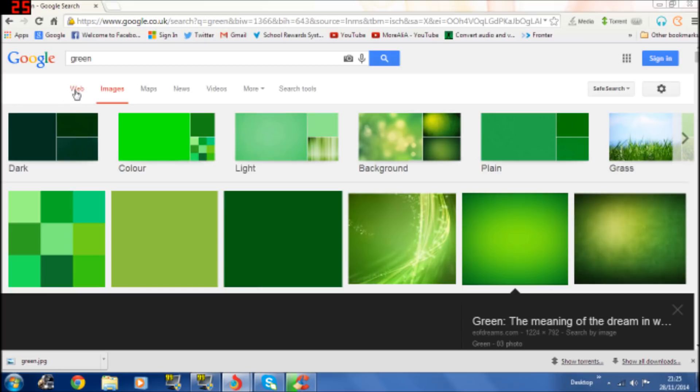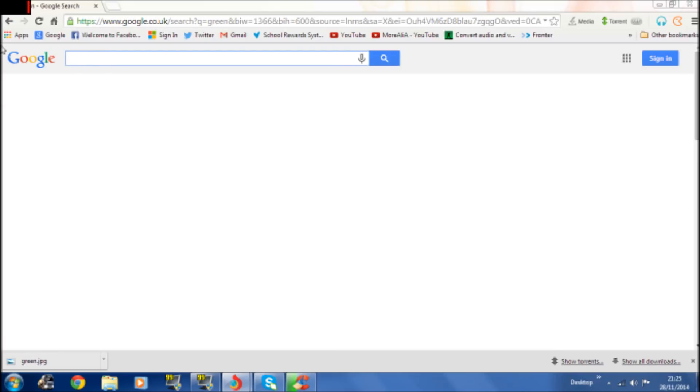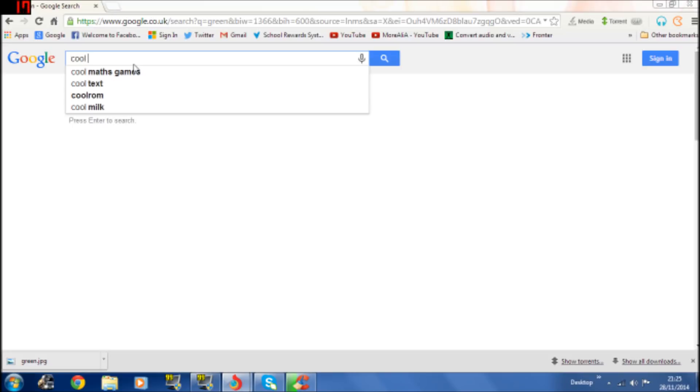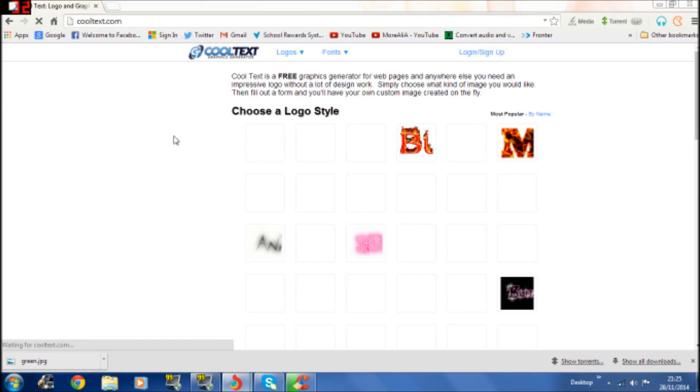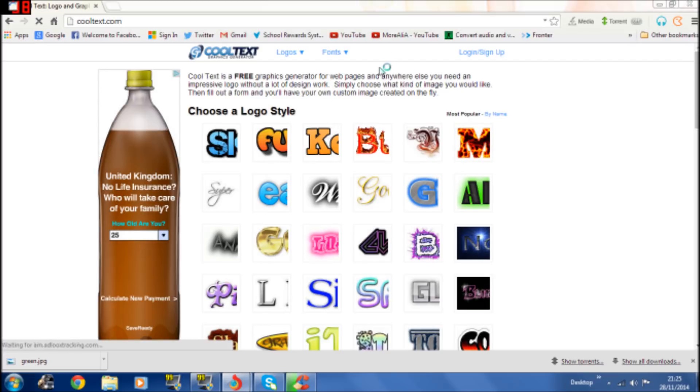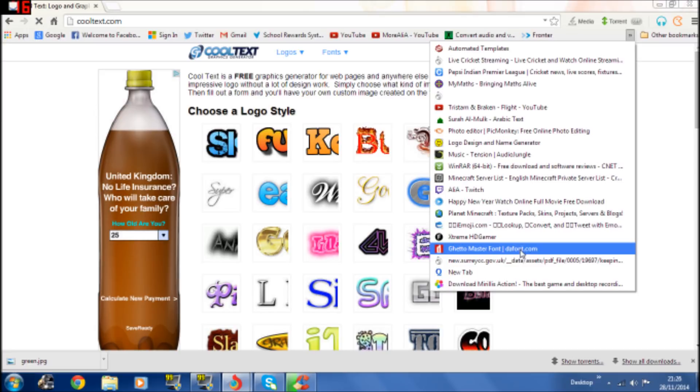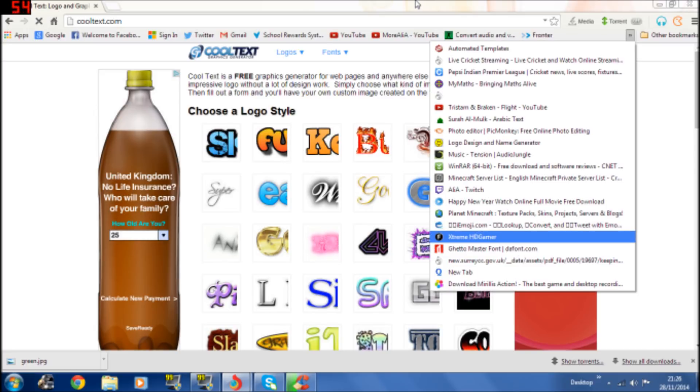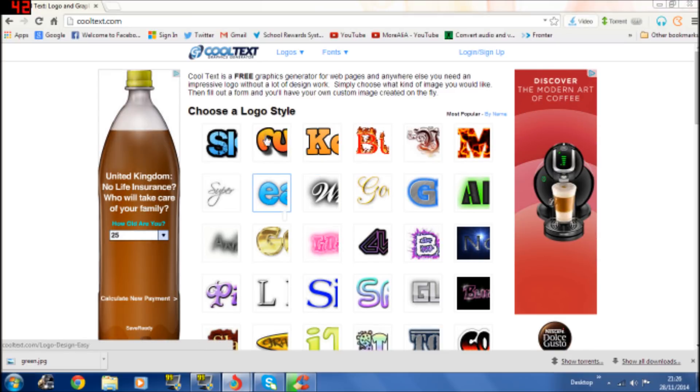Next thing you have to do is basically go on like a text maker. I'm just going to go on Cool Text. There's other text style generator things that you can go but I'm just going to go on Cool Text for now. I know a good one called DaFont which is a really good stylish font chooser so you can go for that site.